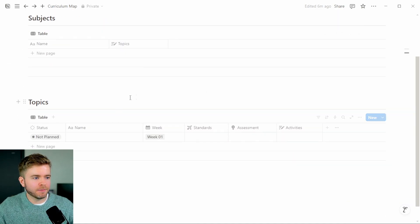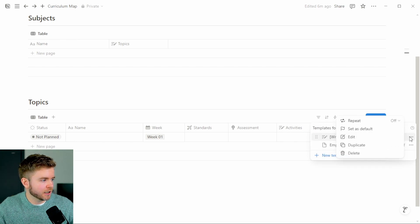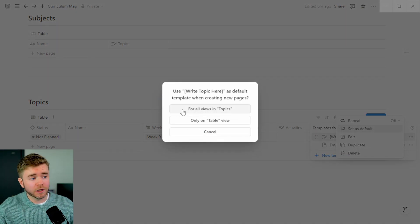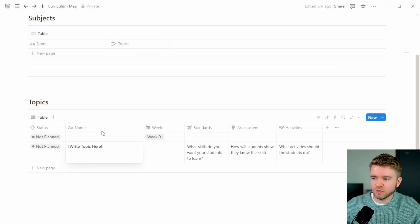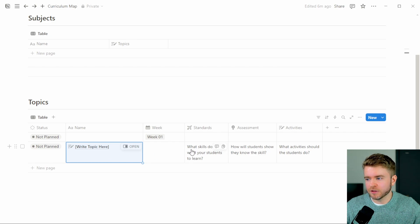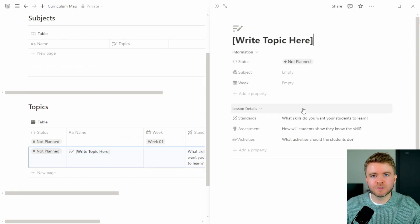We'll come back to the main page, go back to our new template, click the three dots, and click 'Save as Default.' We'll select all views and Topics. Now whenever we create a new topic, it'll create this page template with the name, all of our question prompts — nice, clean, and organized.